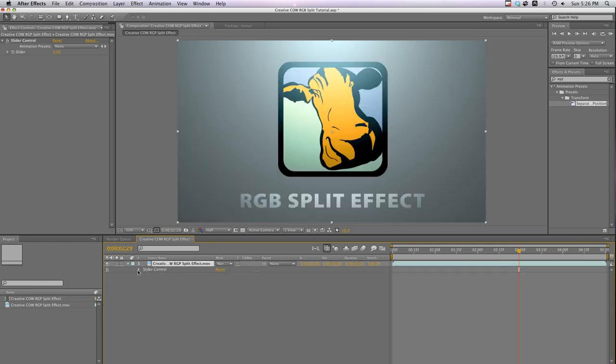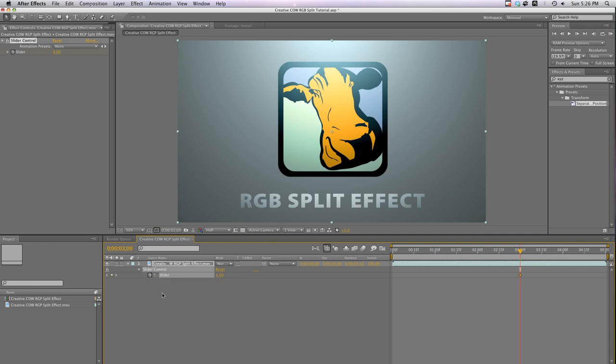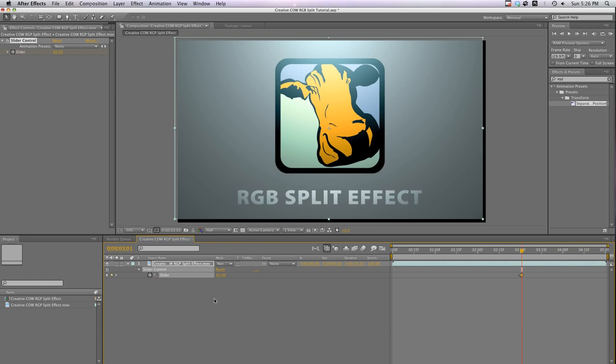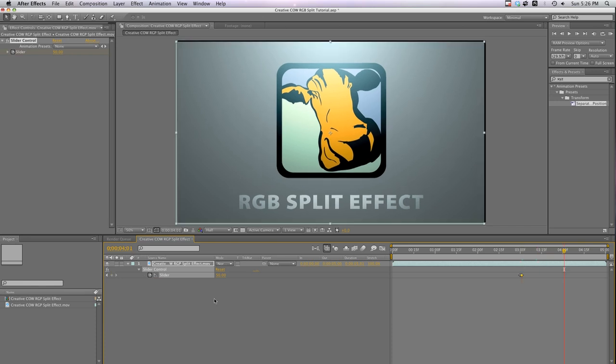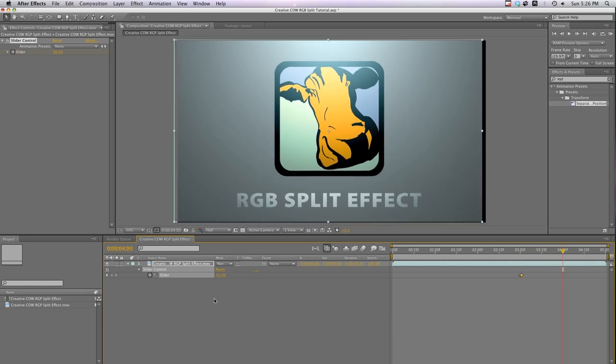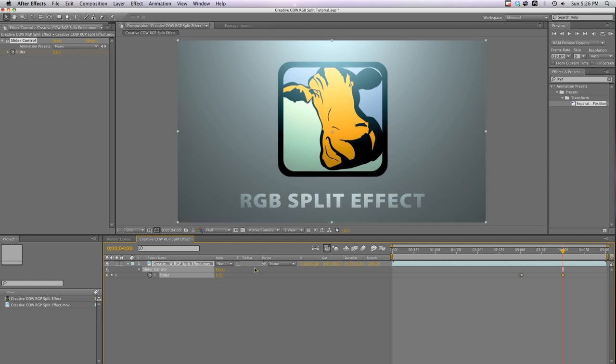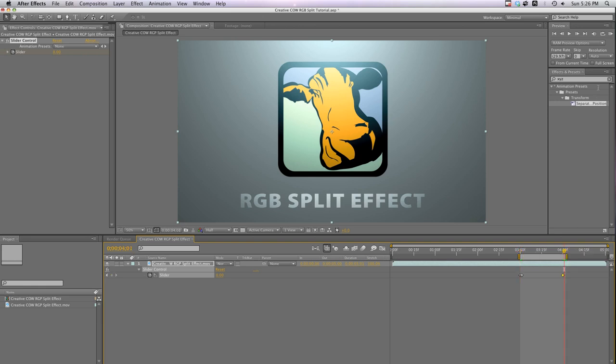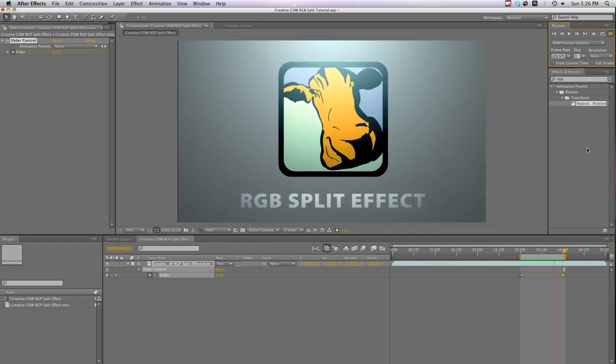Okay, we'll open up the slider properties. Move down one frame here by hitting Page Down so our animation starts at the 3 second mark, and click on the stopwatch to make your first keyframe. Hit Page Down again to move one frame down the timeline and change the slider value to 50. Now I'll go to 4 seconds and make my final keyframe and set it back to 0. Let's mark our in and out points here and hit Preview and see what we've got.